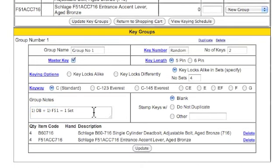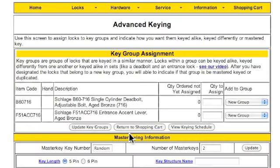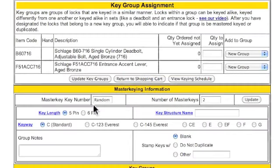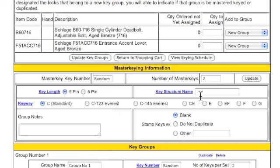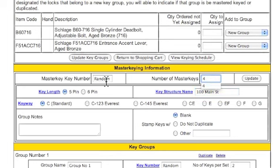I'm also going to click here that these are going to be master keyed, and then I'm going to go ahead and click on update. As you'll see, this now comes up with a master key query box. It'll ask us how many master keys we'd like and also a key structure name — a lot of times folks will put in the address of the project they're working on. We're going to change that to four master keys and we're going to leave the master keys random. This will allow our keying department to come up with a master key structure all on their own.